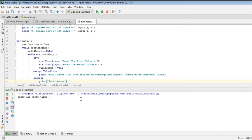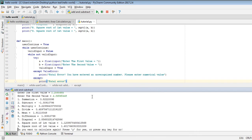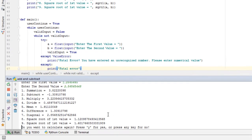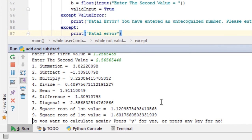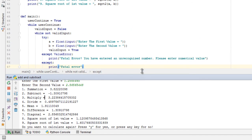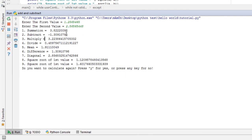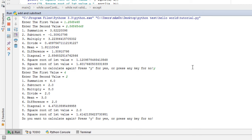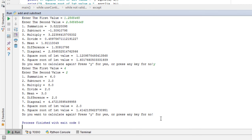Now I run the program and input some random values. The program is here showing summation, subtraction, and all the functions. In the last line it asks: 'Do you want to calculate again? Y for yes, press any key for no.' If I press Y then the program runs again. If I press any other key like Enter, the program will exit.